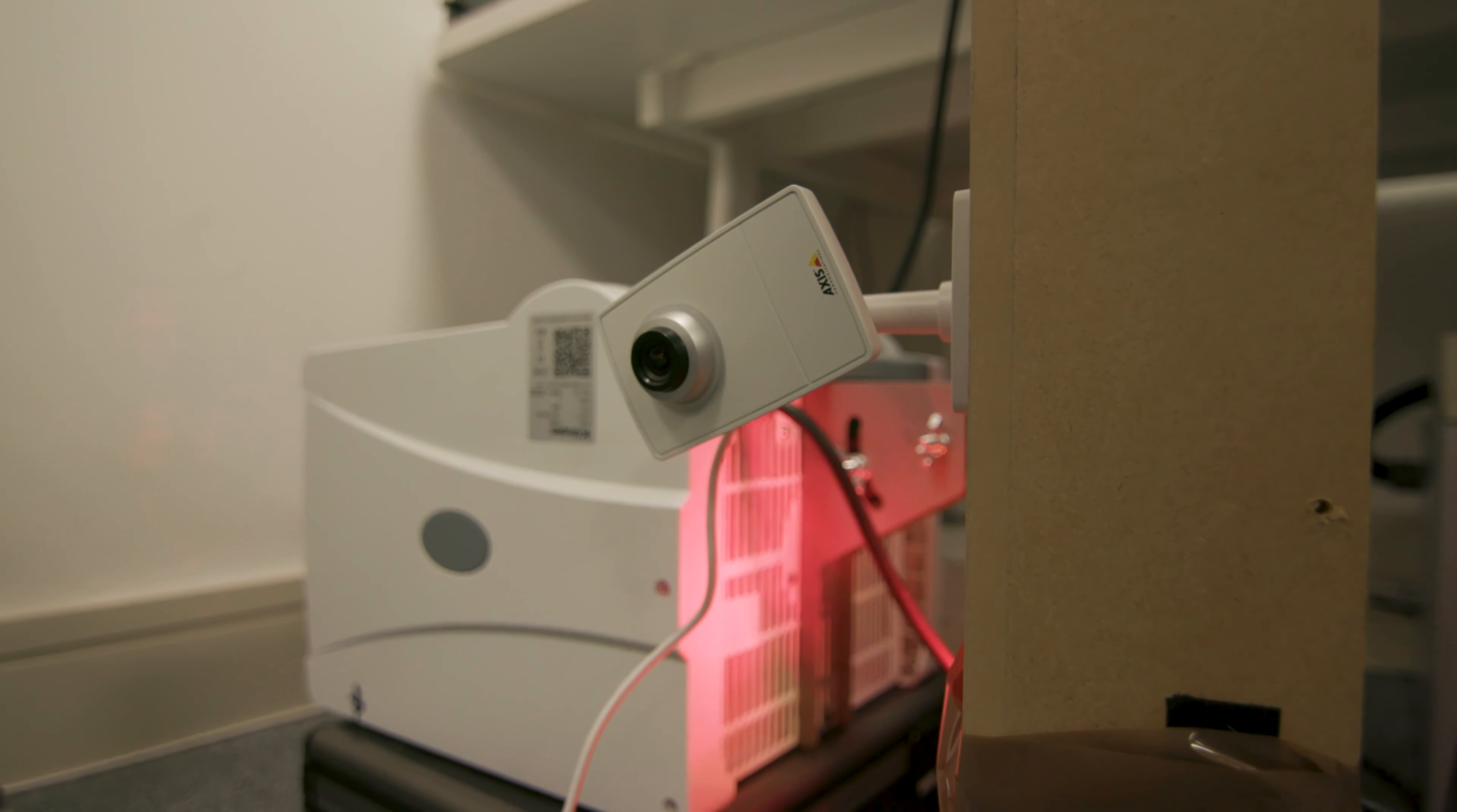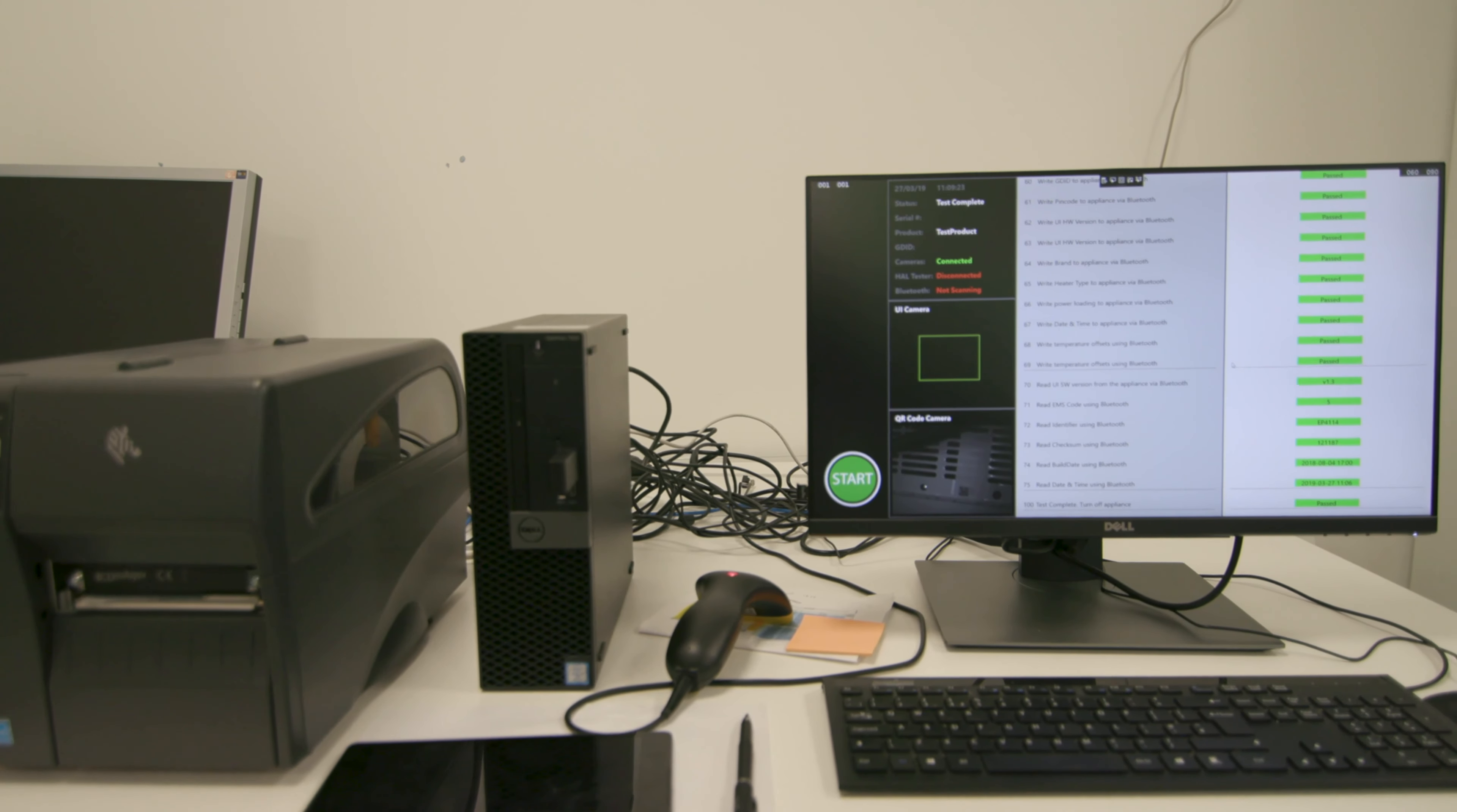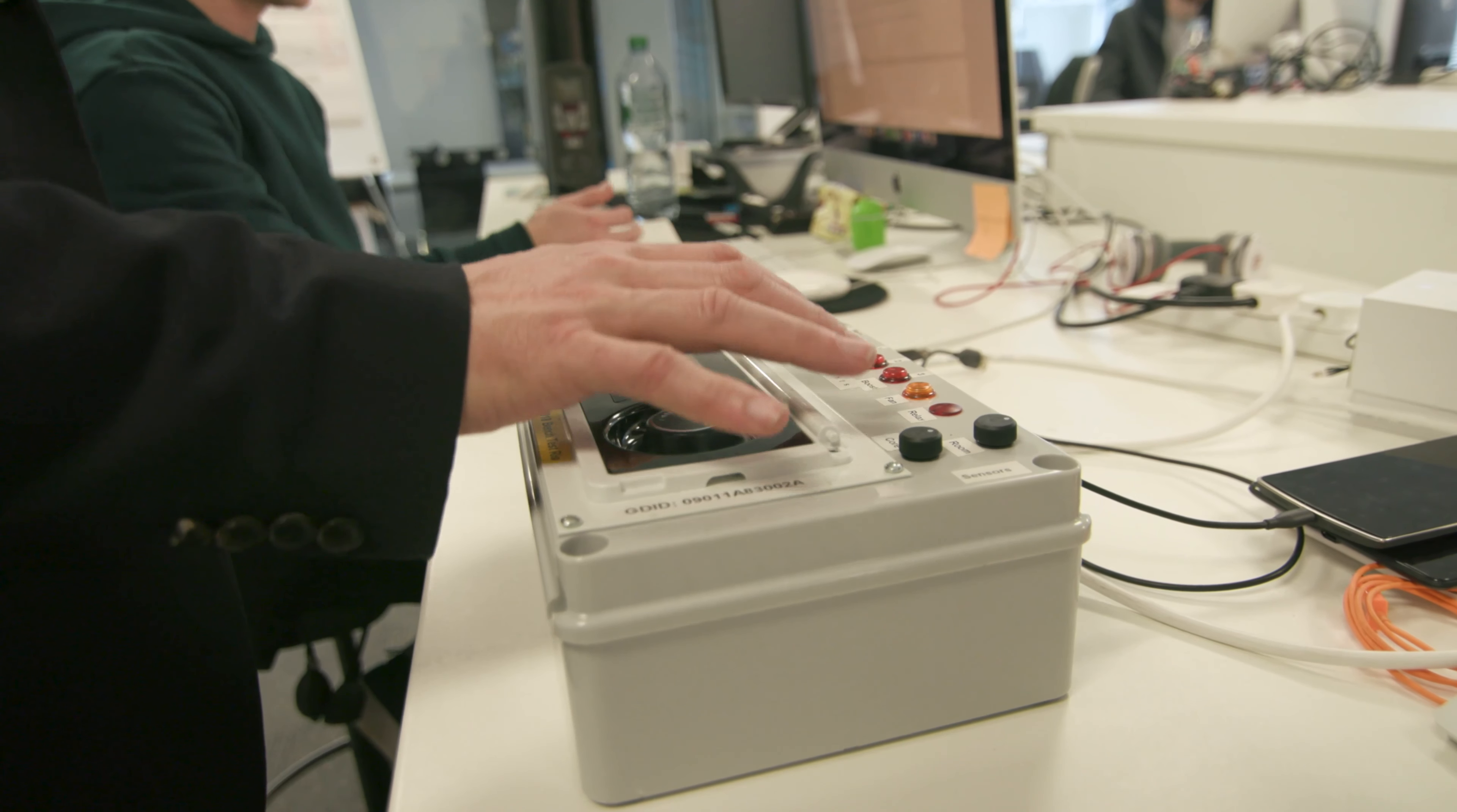iSpyFX started off as a research project within the university which I was running. It was looking at the control of robotics via the web.